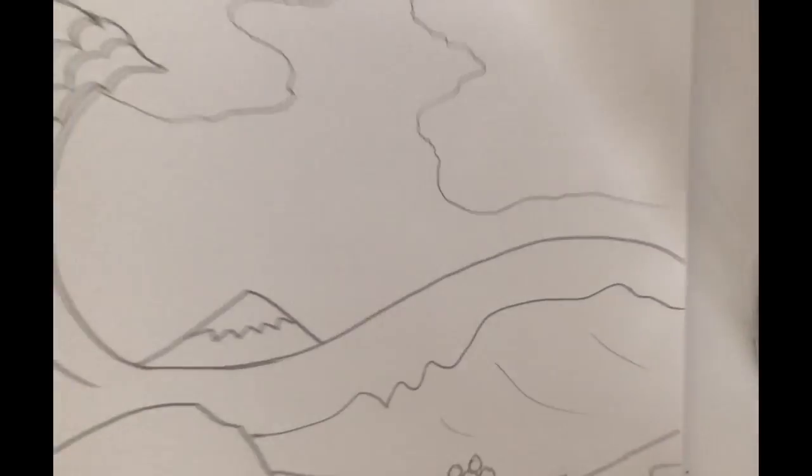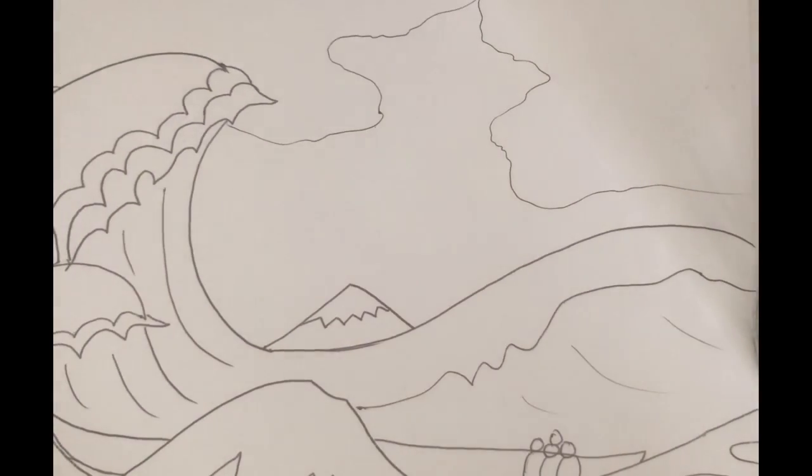Okay, today what we're going to do is we are going to be making the artist Hokusai artwork called The Great Wave.